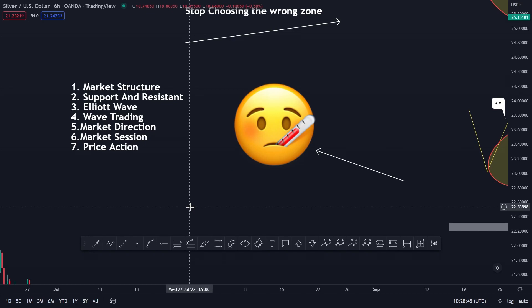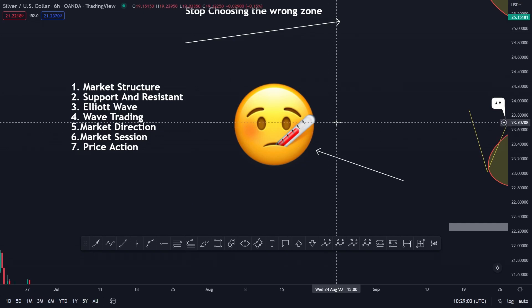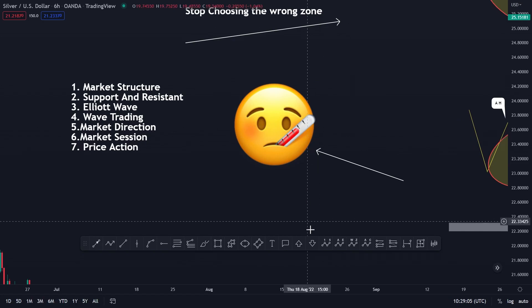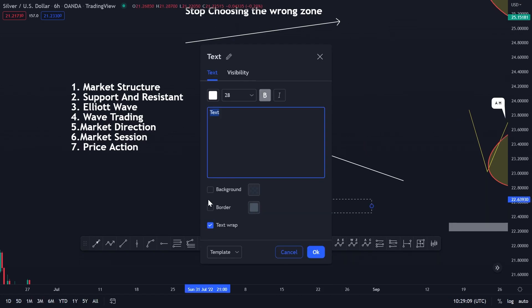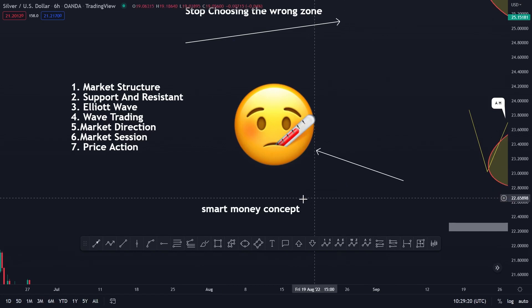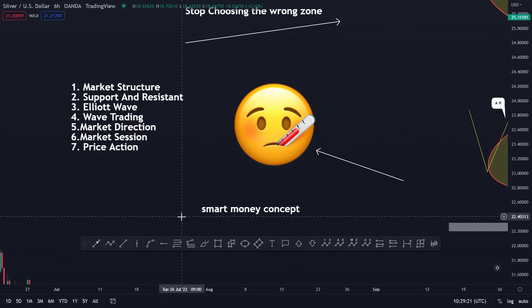Lastly is price action. You just have to understand pure candlesticks — dojis and everything in the market — because if you don't understand those things you are going to have a problem seeing gains in your trading account.